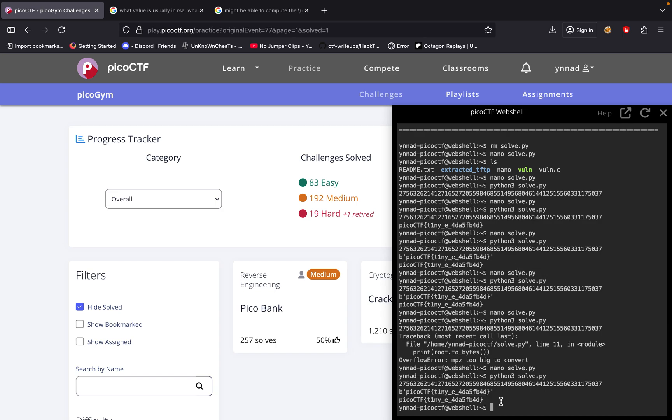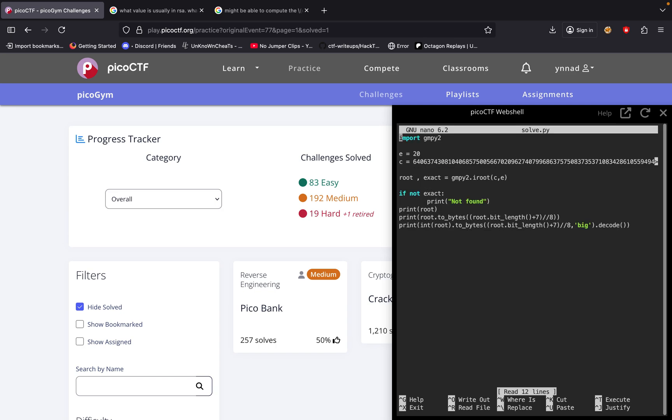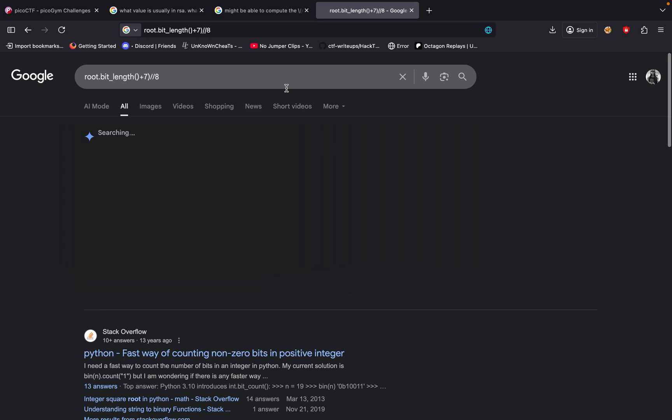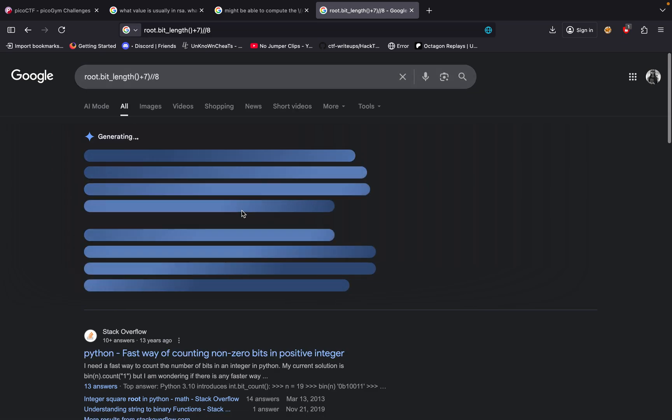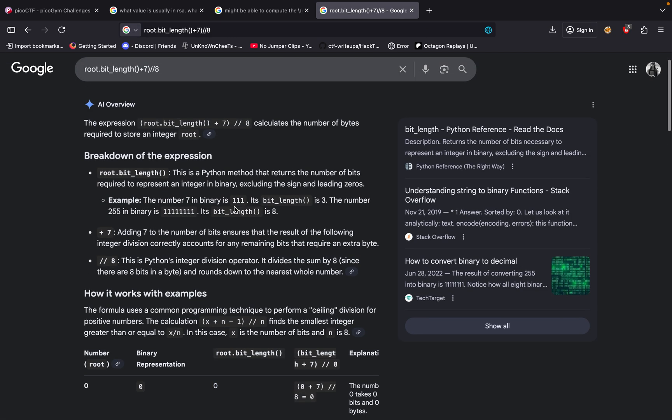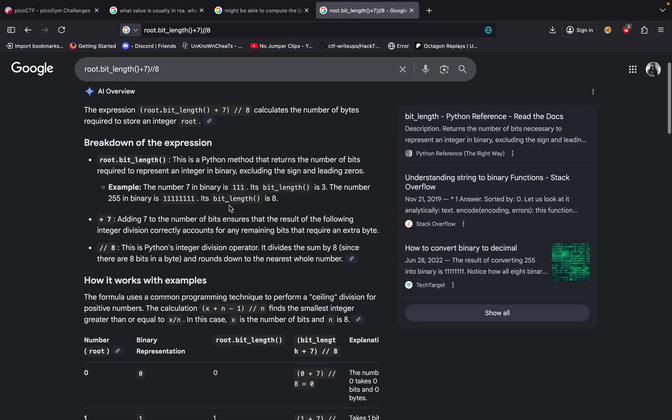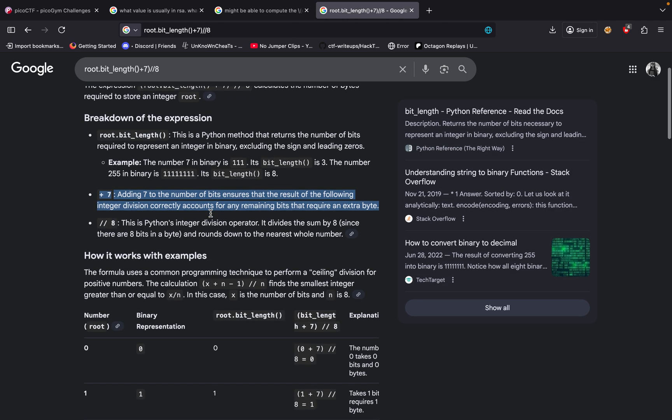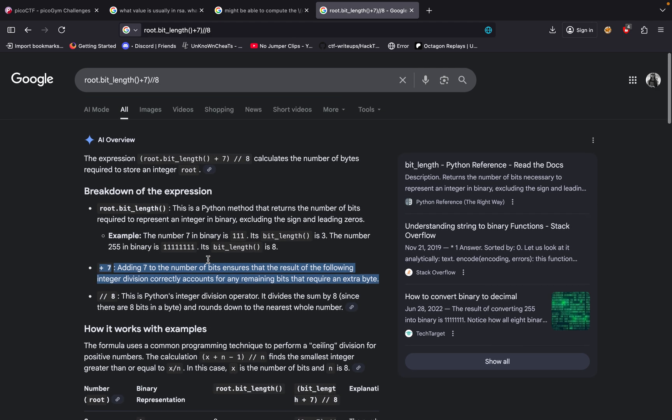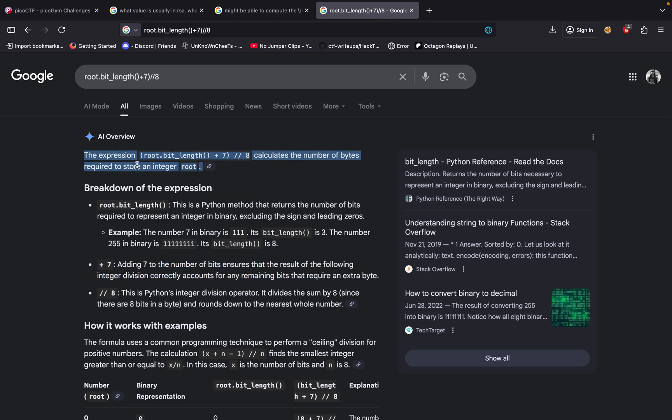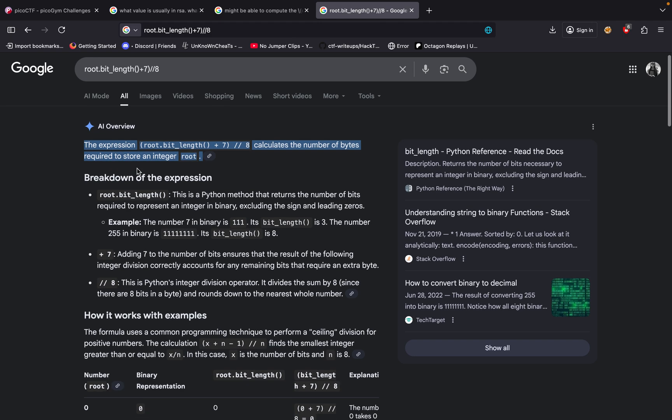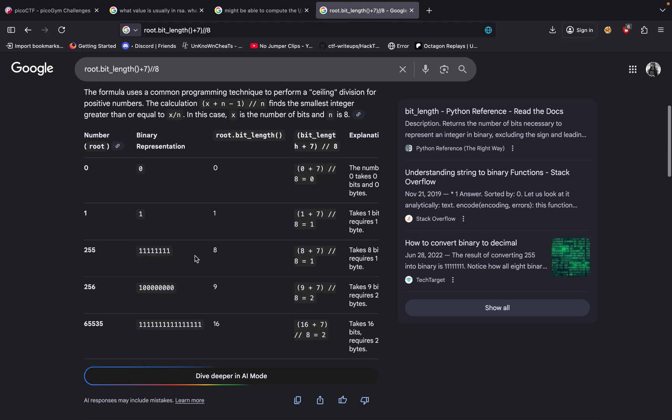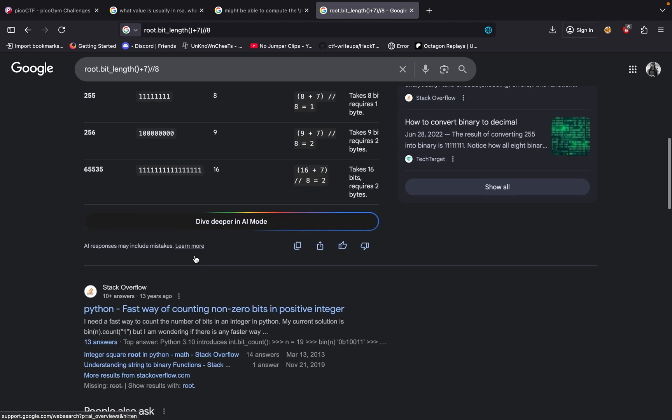Okay, so basically what we did with the whole division part and everything like that was that we had to break it down. So if we copy this root bit_length plus 7 divided by 8, that's basically a way of converting, is basically a way of conversion of bytes, from my understanding.